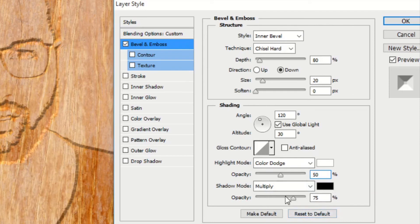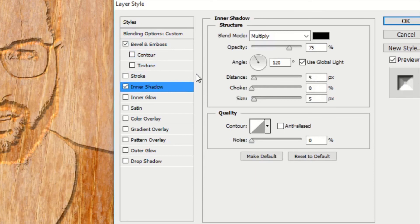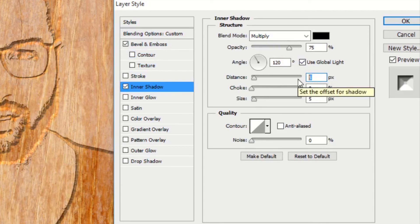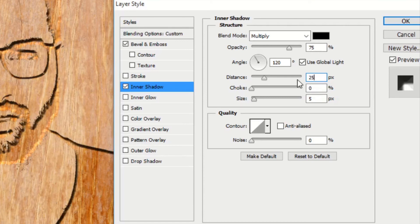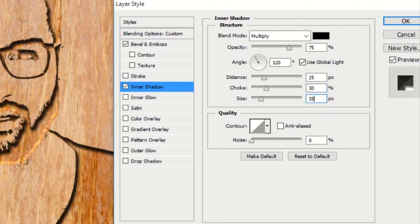Rest is okay. Now select Inner Shadow. Blend mode Multiply and Opacity 75 is okay. Angle 120 degrees is okay. Change Distance to 25, Choke to 30, and Size to 35. Then click okay.